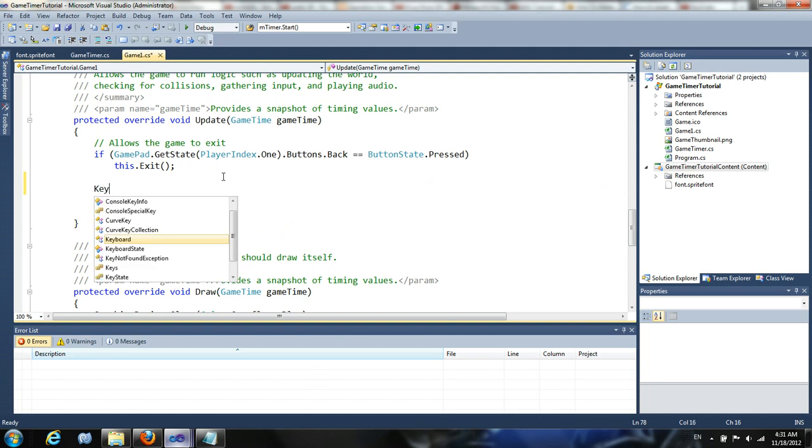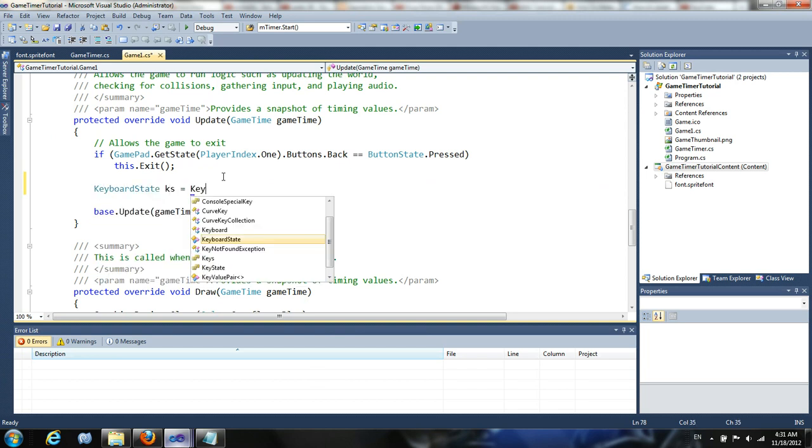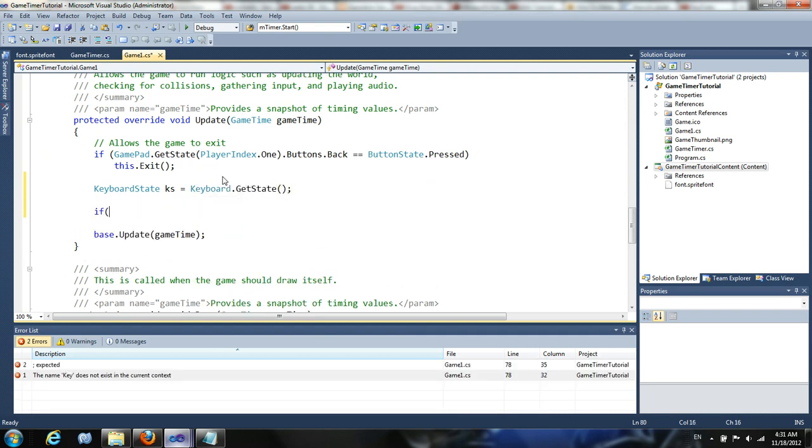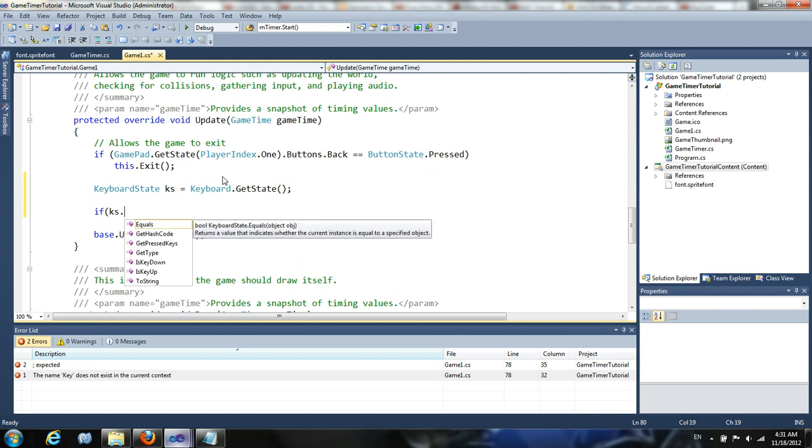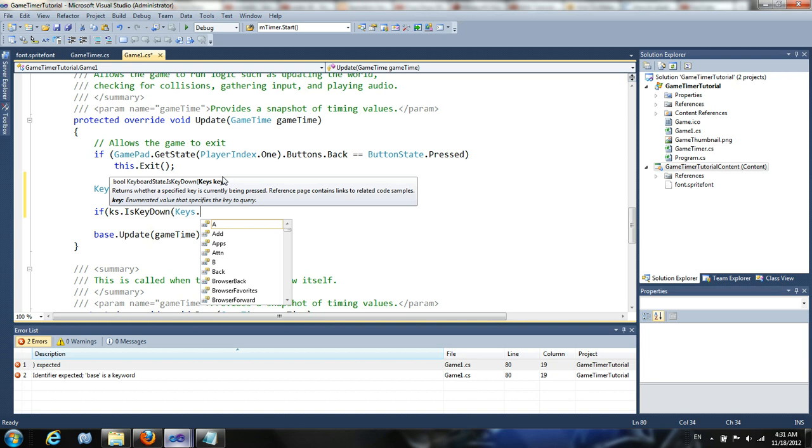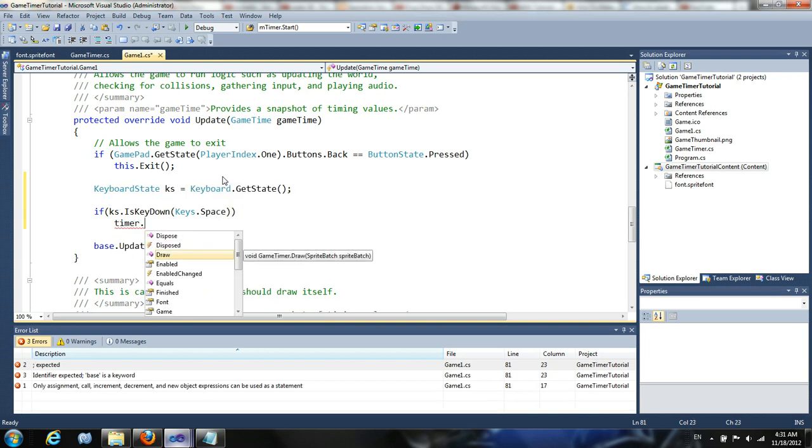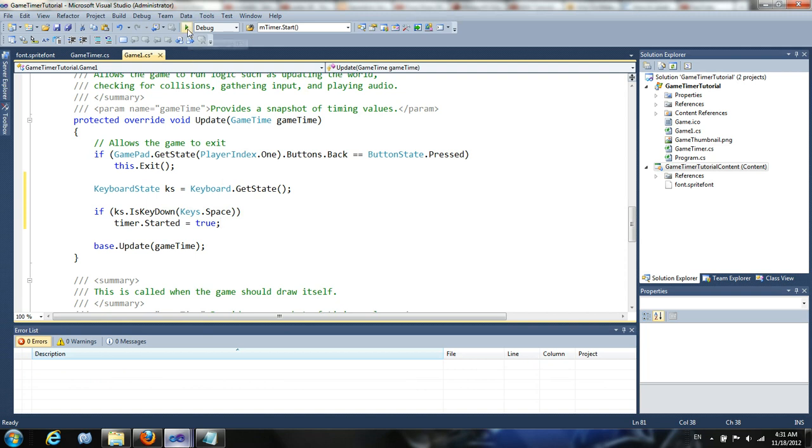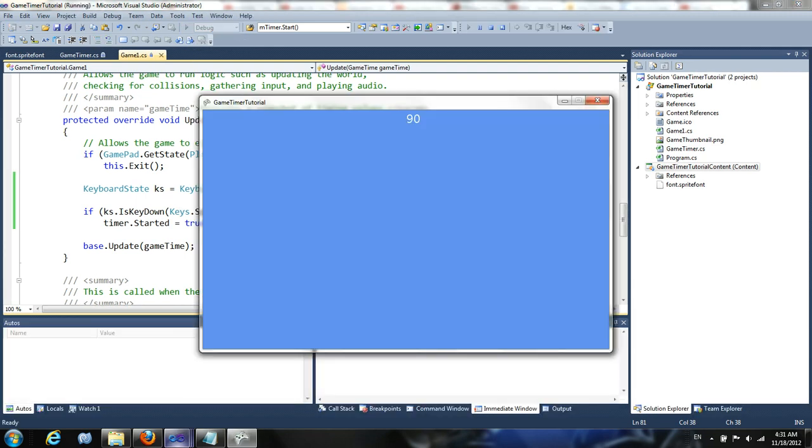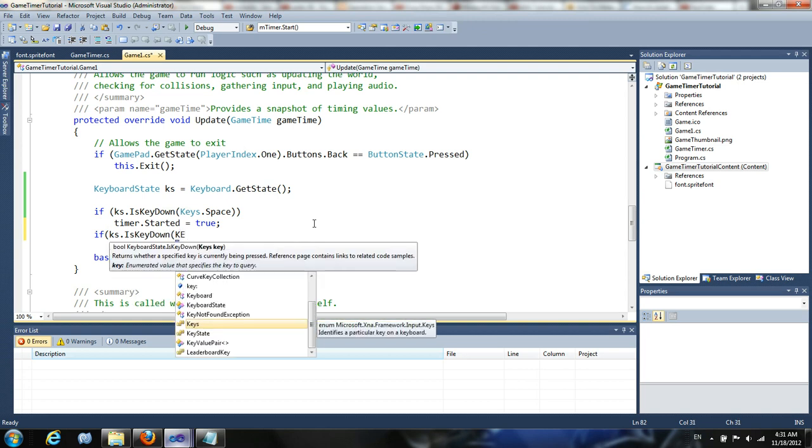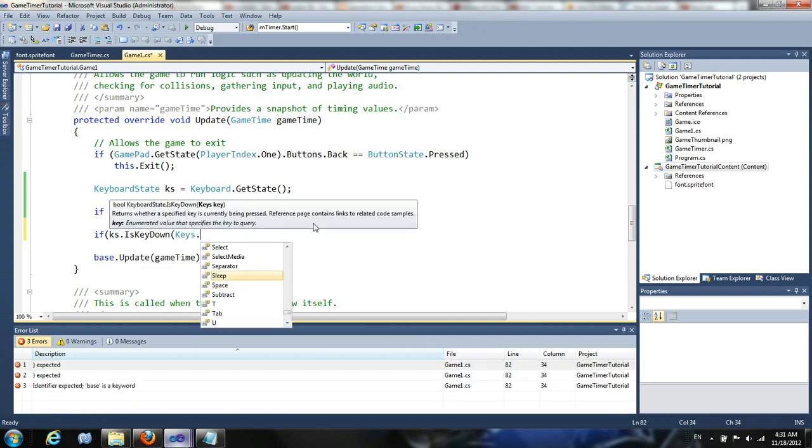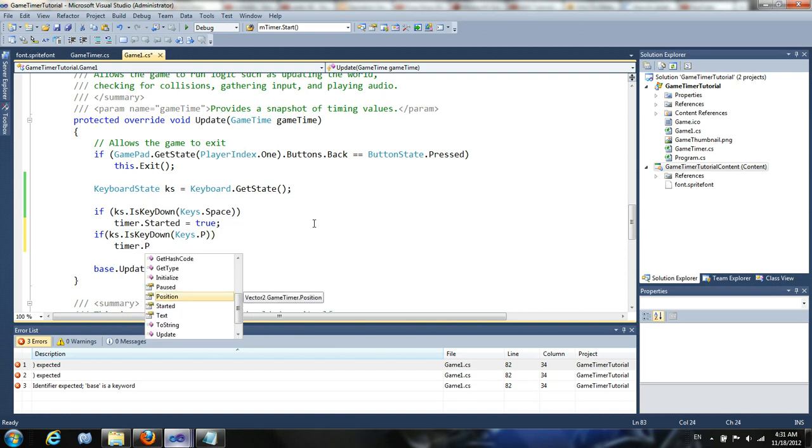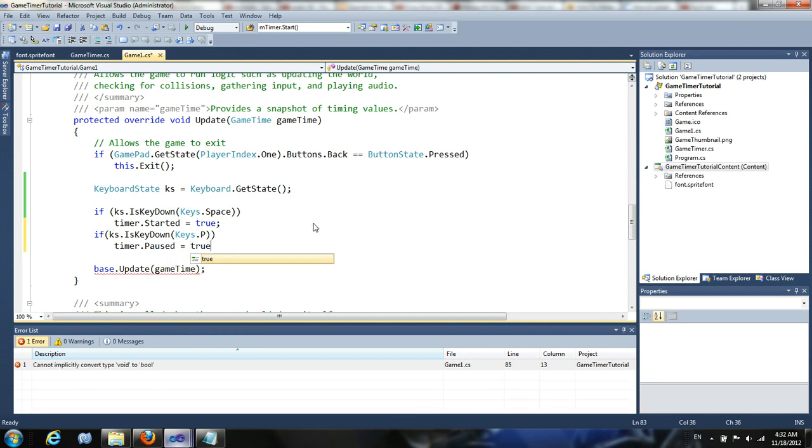So in this update, what we're going to do is we're going to get a keyboard state. We're gonna make some if statements, is key down, keys dot space, timer dot started equals true. So now if we run this and we hit space, there it goes, it's counting down. So now that's working. Now we can also do if keys dot p, timer dot paused equals true.